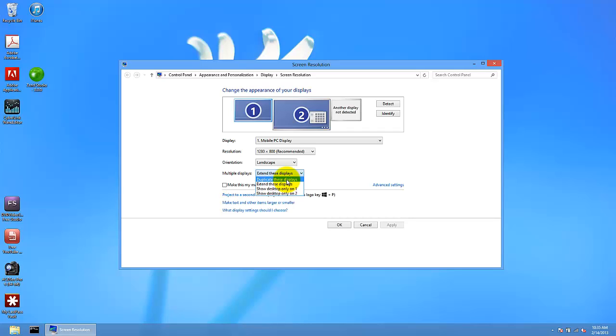What does this option do? Practically, you see the same thing in every monitor, or extend this display.